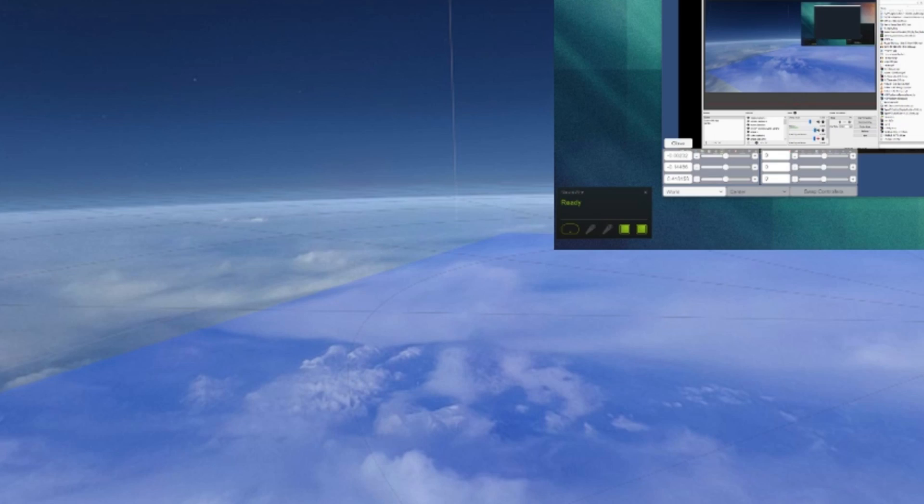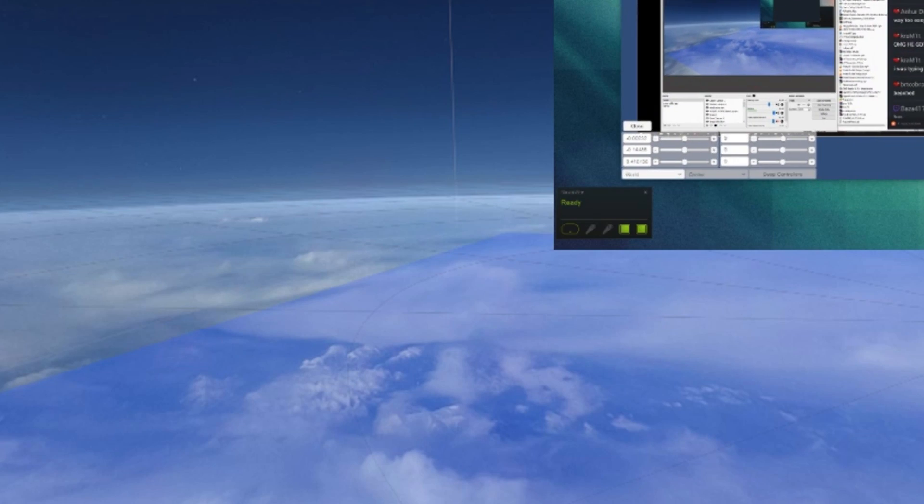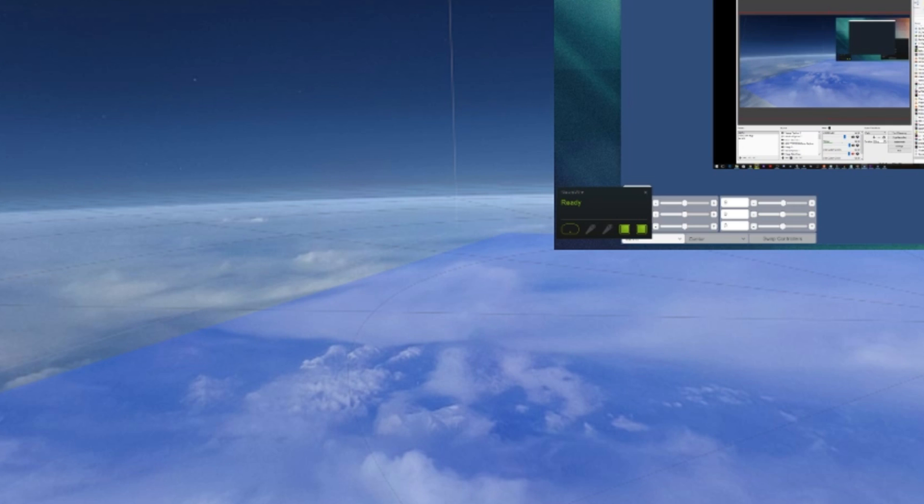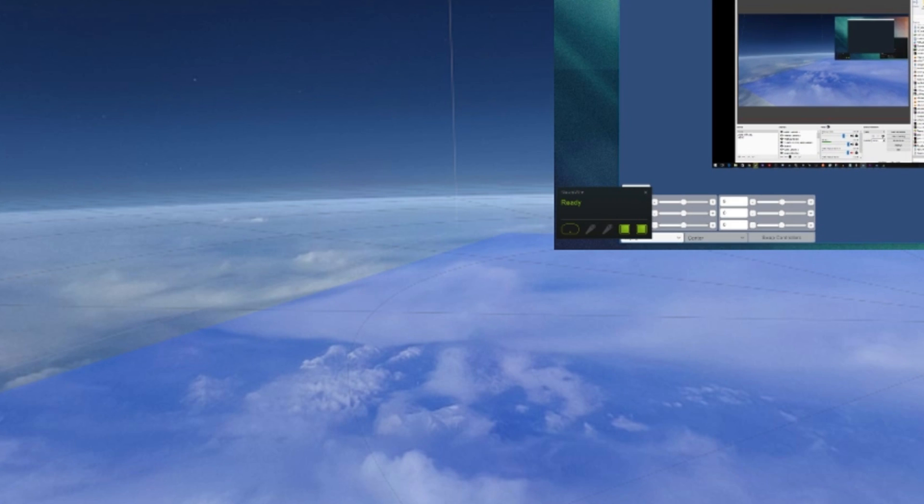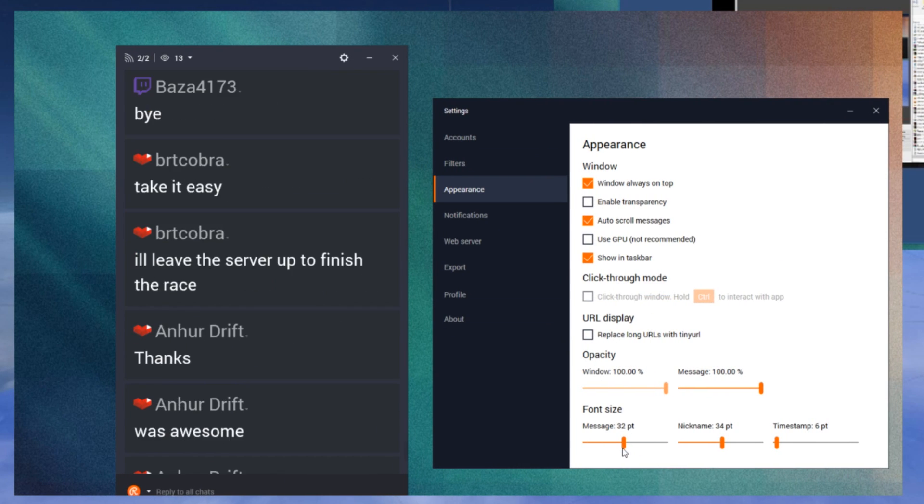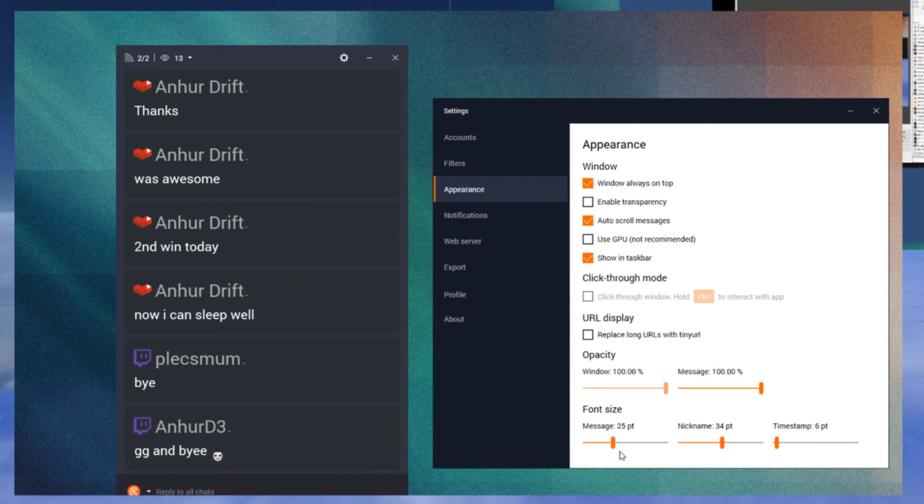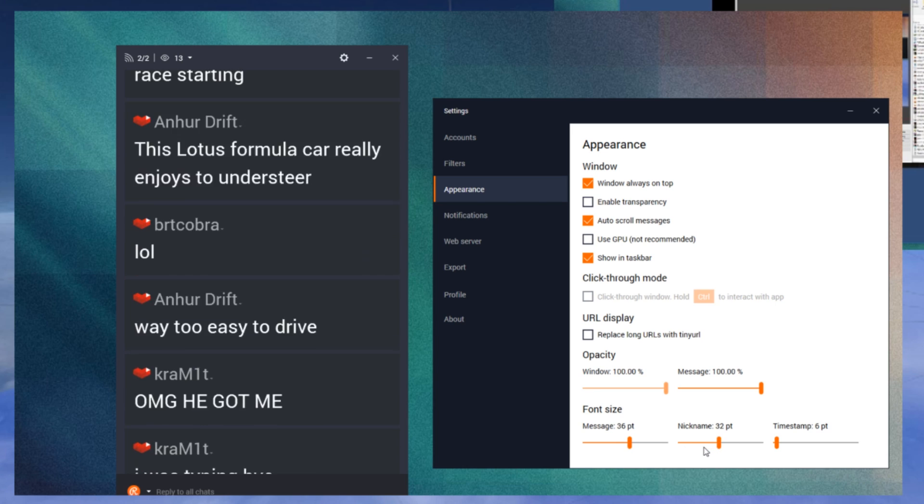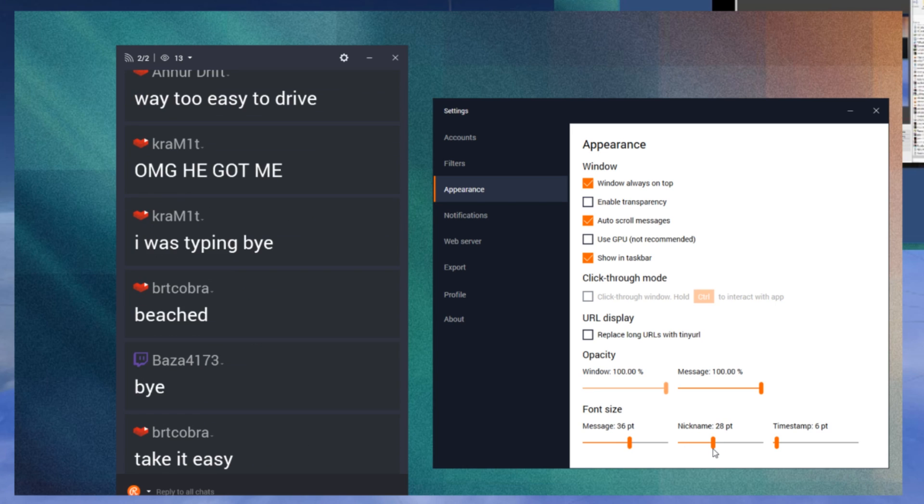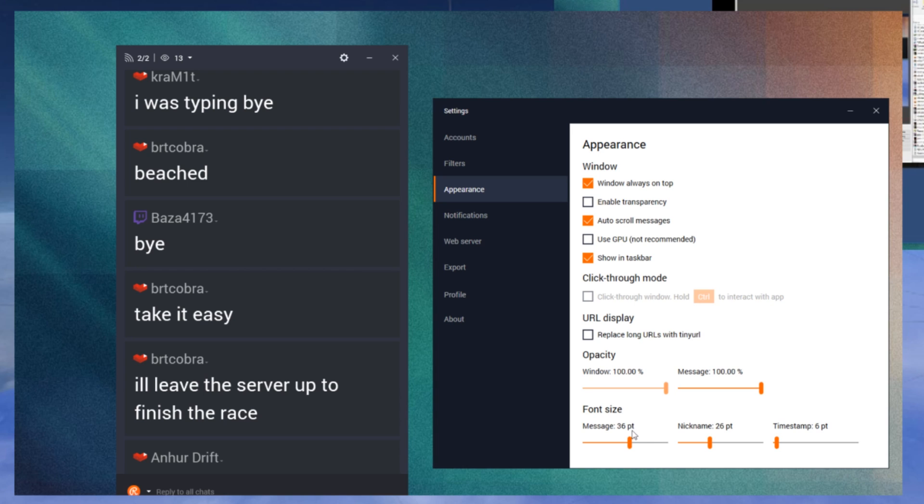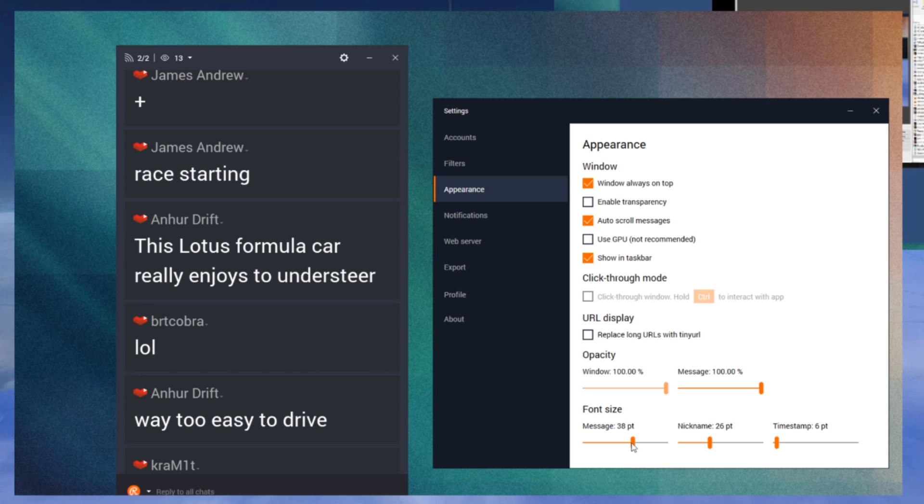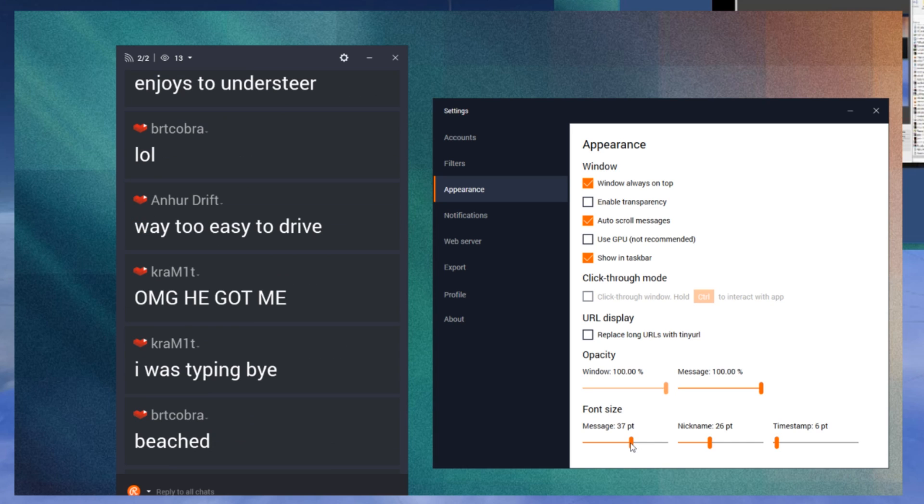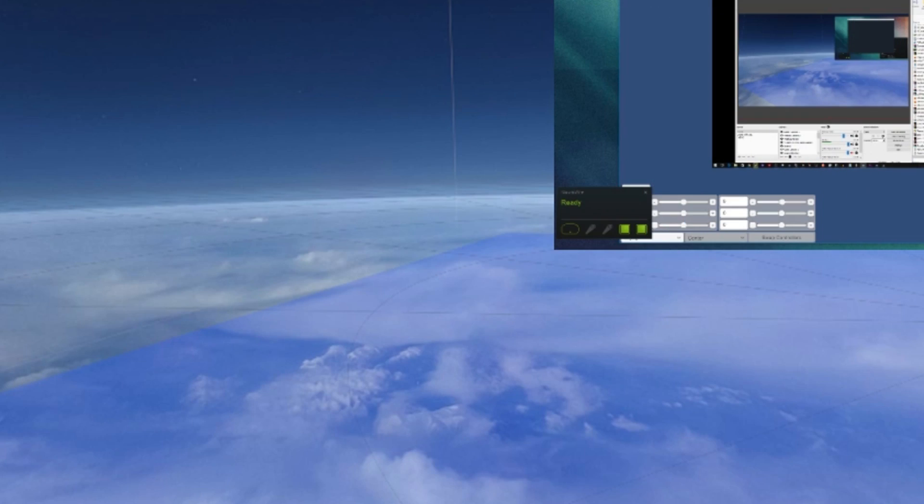In our case we are using it to capture a Restream.io chat window, specifically because Restream chat has the ability to adjust the fonts and just make it really clear. So you can position it in the game world quite small and at a distance and still have the text be very legible, which is particularly useful for us because we mostly play driving simulators.